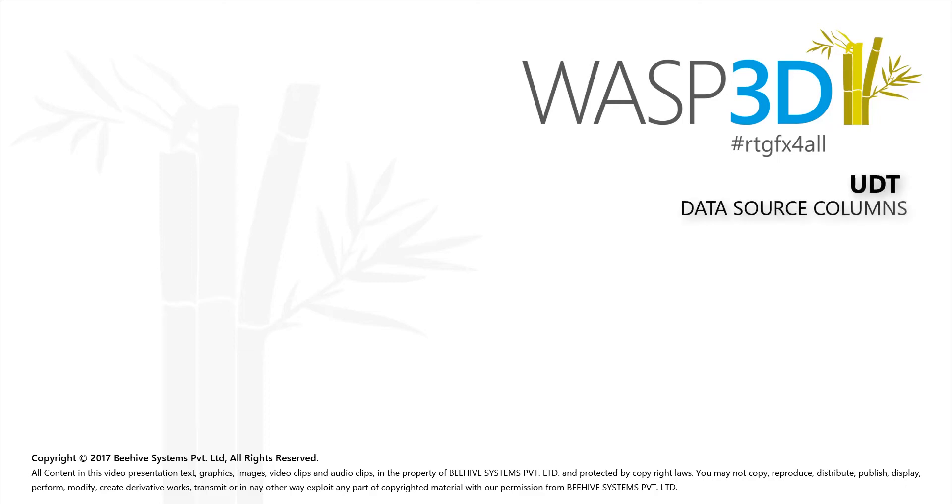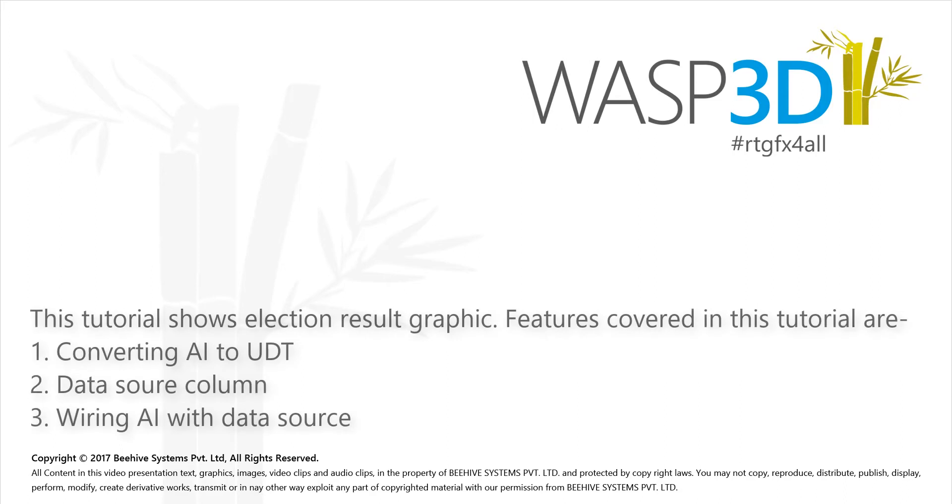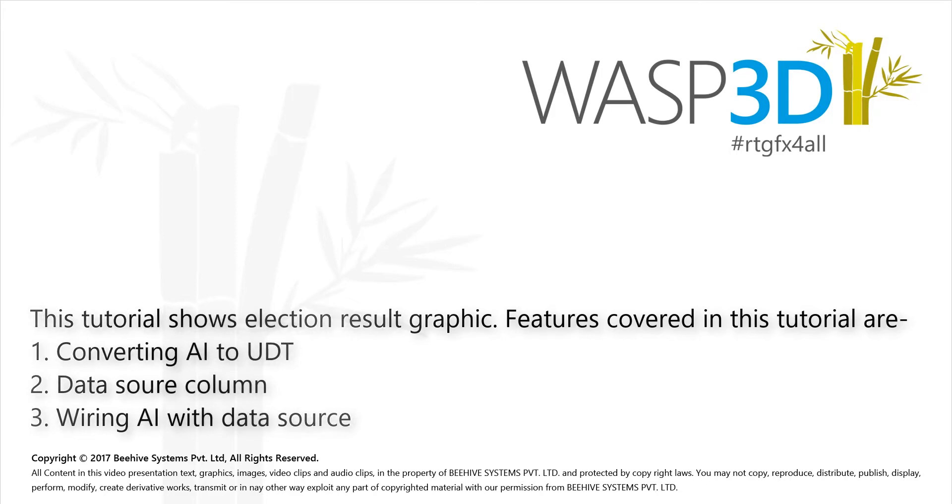Hello and welcome to WASP 3D Feature Tutorial. In the following tutorial, users will learn how to convert an AI to UDT, create data source column, and wire AI with data source.